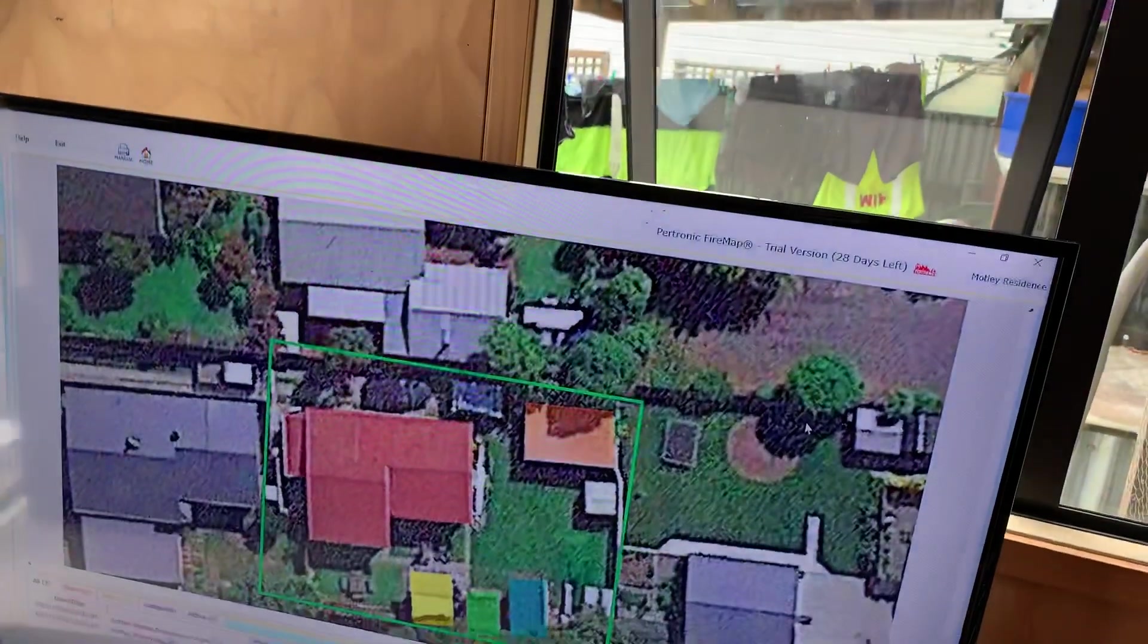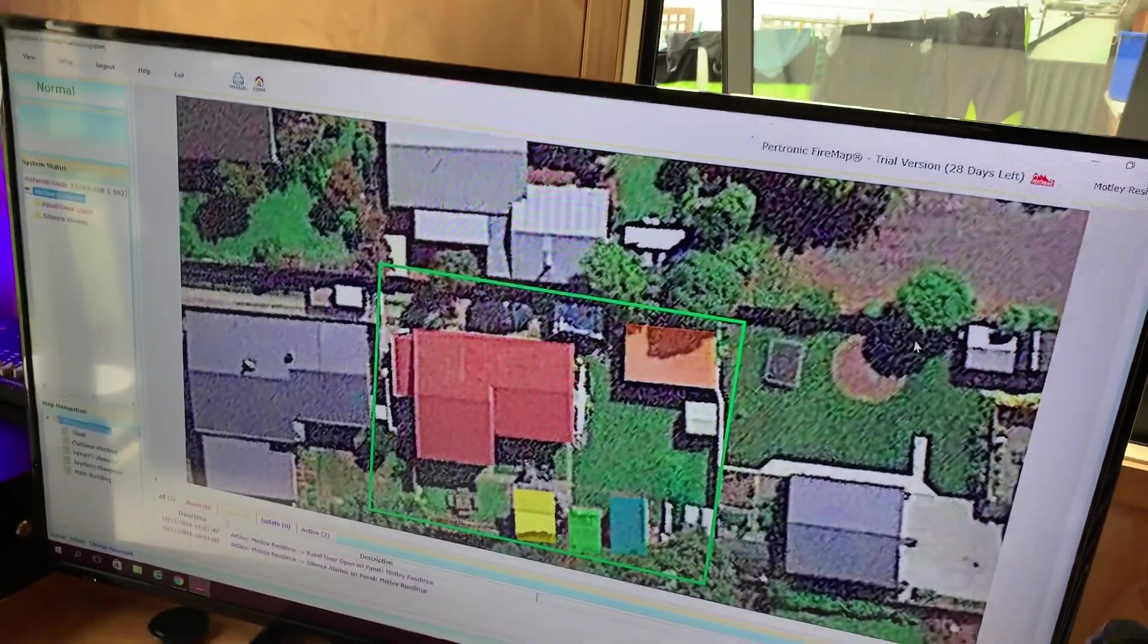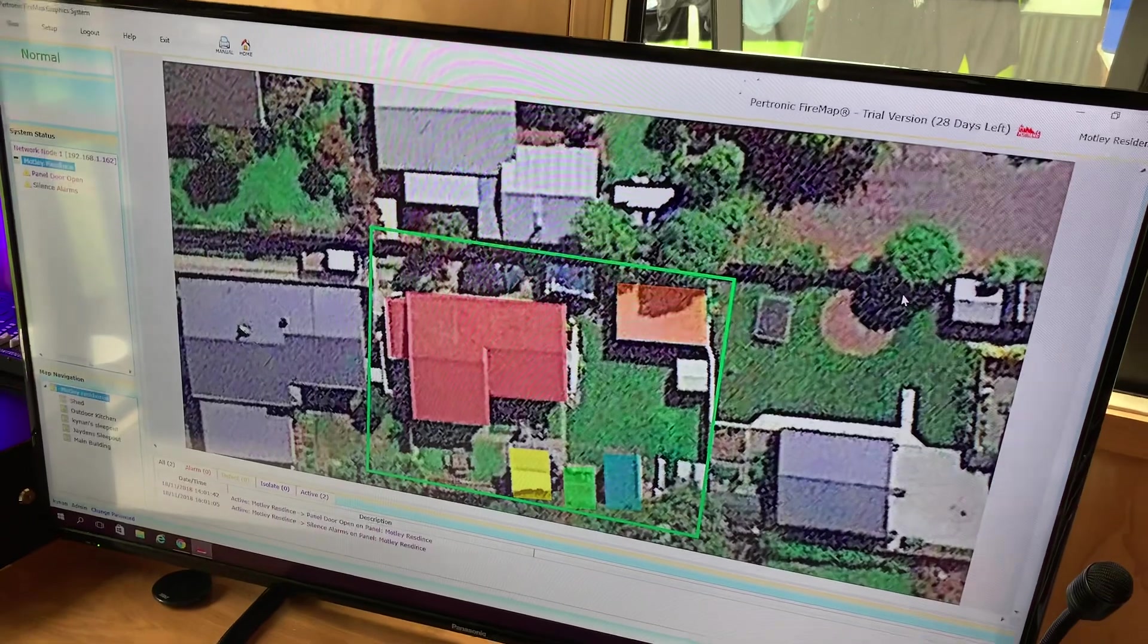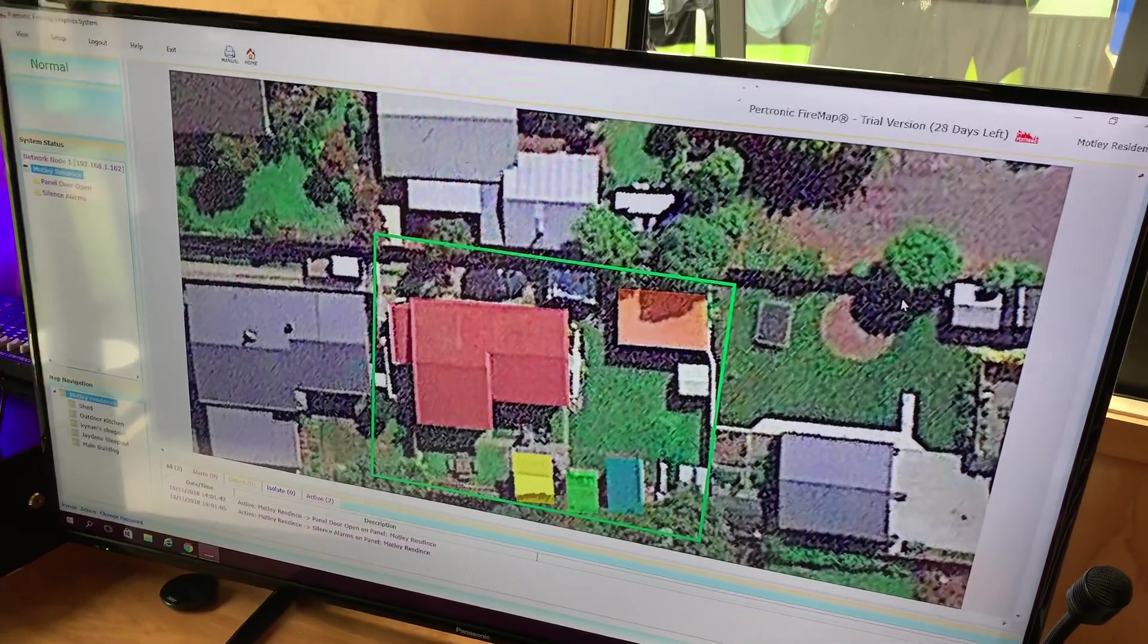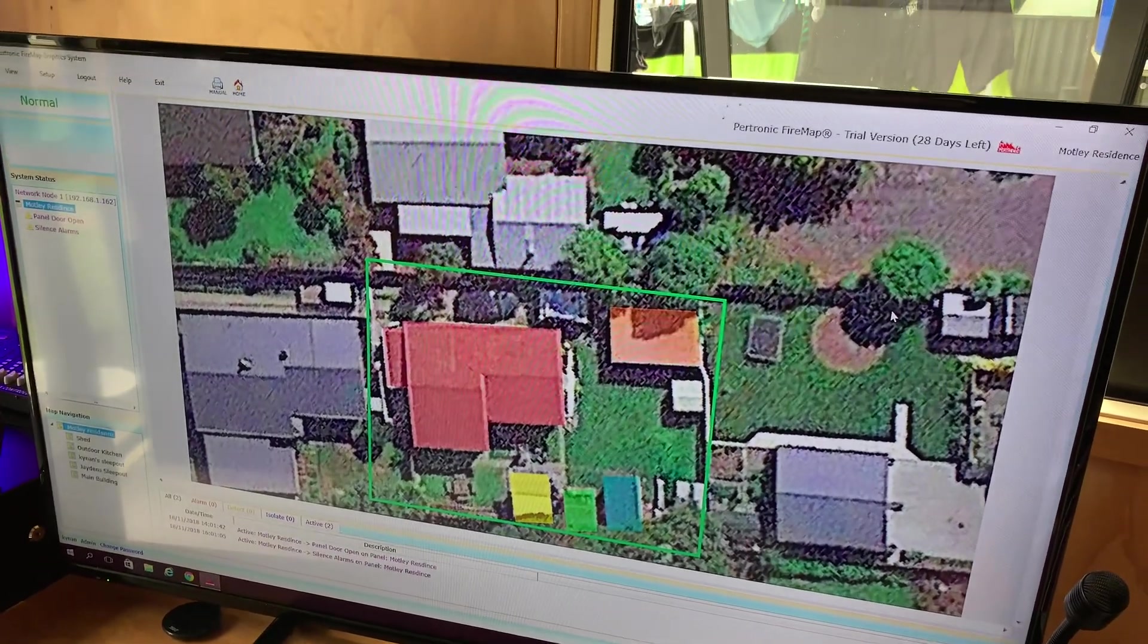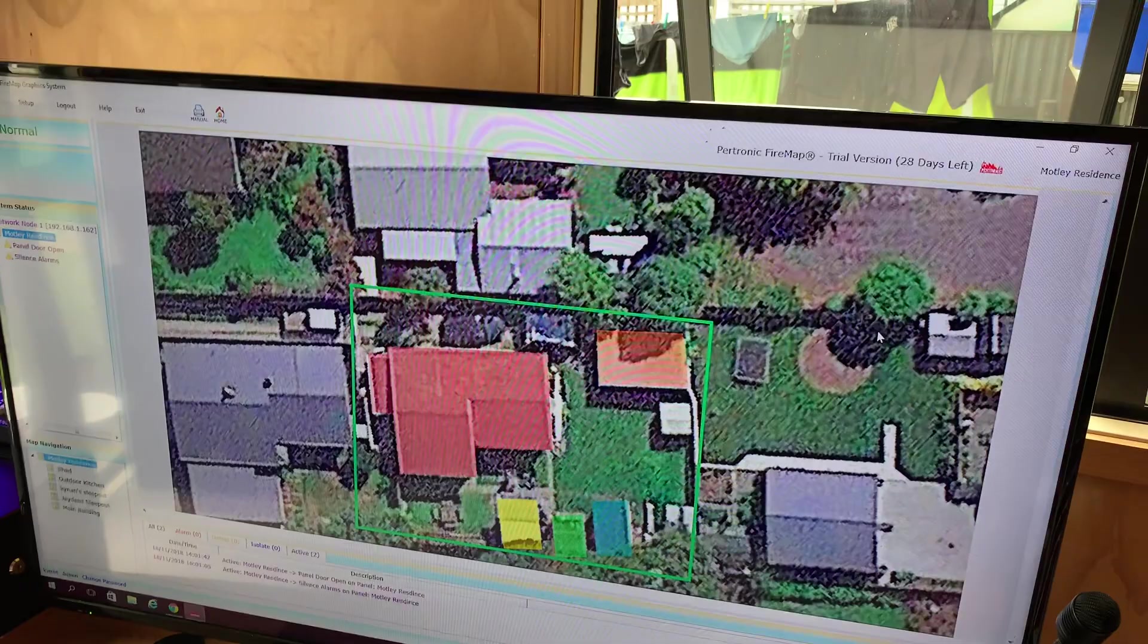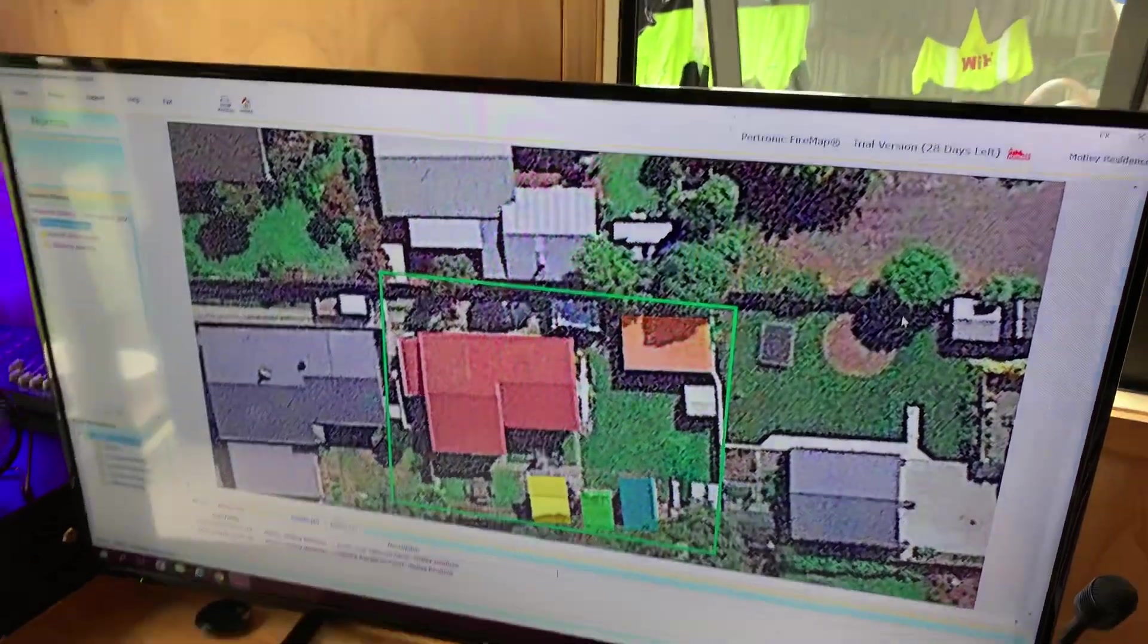We're now just going to have a little bit of fun and set off every single device inside. And it's going to go a little crazy. It's going to take a while. It's not really designed for that, but why not? So let's do that now.